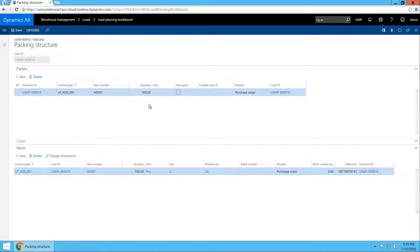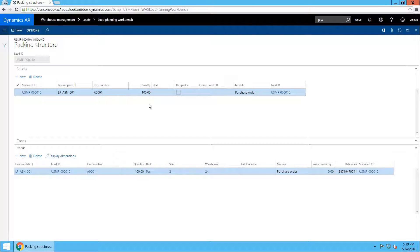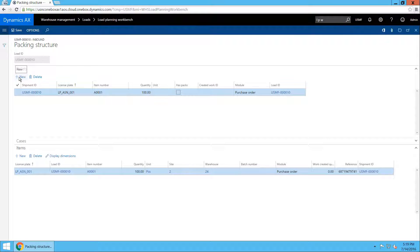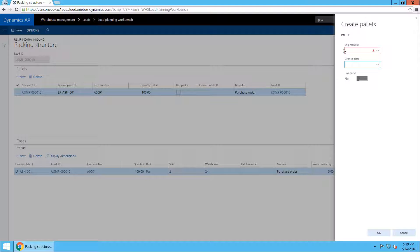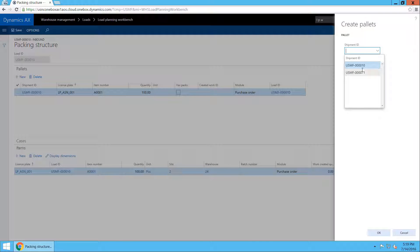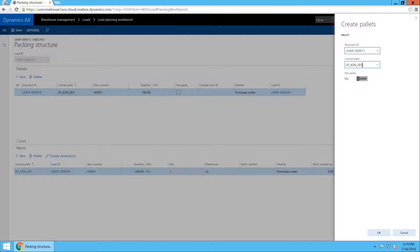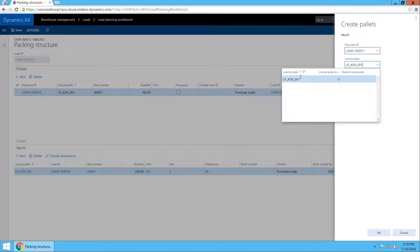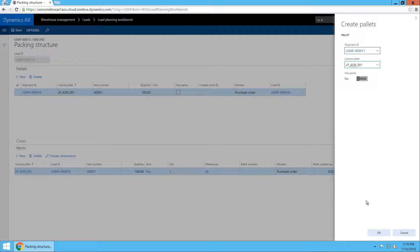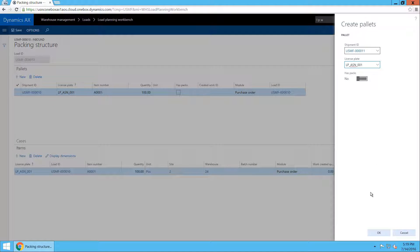OK, this is done. Let's move on to the next shipment. As you remember from the ASN file, shipment 11 also had some items on the same pallet LP-ASN-001. So I will specify it here. You can see it pops up in the lookup form now meaning that it exists.